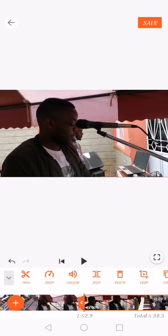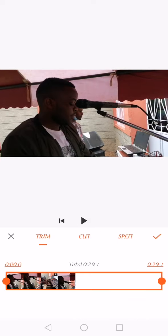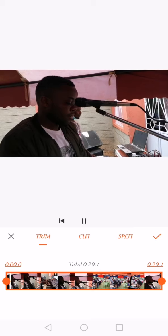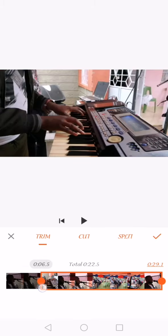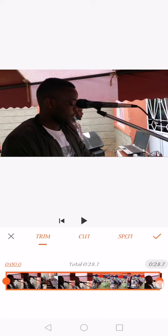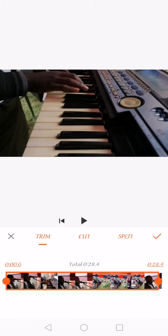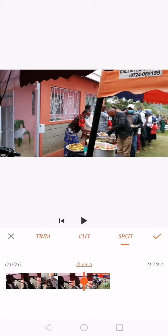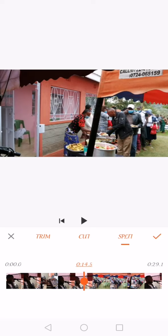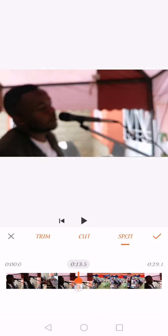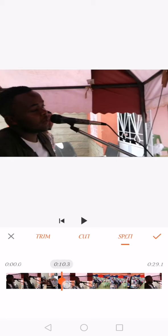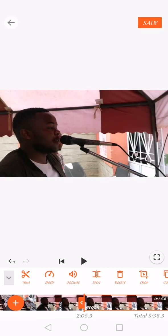I want to edit the second clip, so you just touch it and then come to trim. Here is the second clip — you can drag this side or drag that side. If you want to split it into two, you just hit split and the split point comes in between. You drag it to where you want to split, so you'll have two videos. This helps you add another video in between if that's what you want to do.